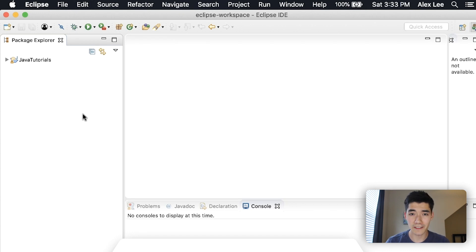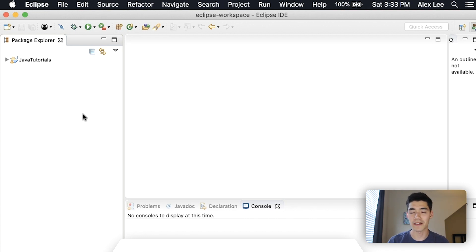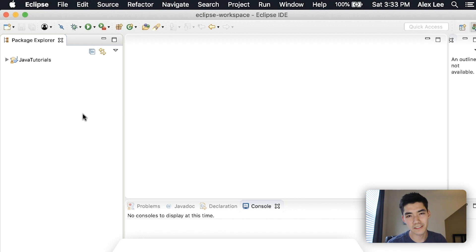Today I'm going to show you exactly how to use the HashSet in Java. My name is Alex. I make a new Java tutorial just like this one every single week, so if you're new here, please consider subscribing.